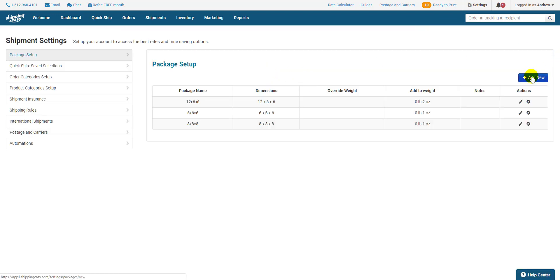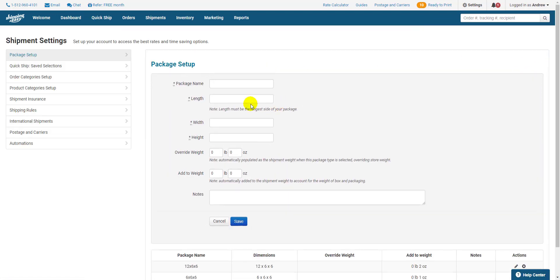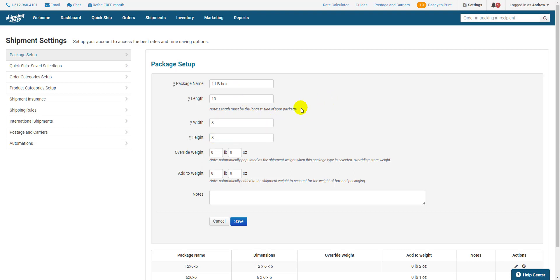We click Add New. Then we give the box a name and some dimensions. Make sure the length is the highest of the three numbers you enter, as this is how carriers read the dimensions. The order of the height and width can be entered into whichever of the remaining fields you want.